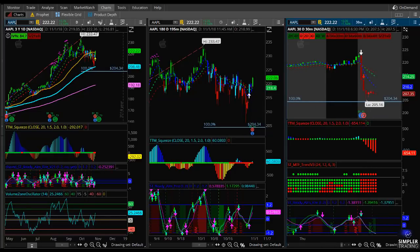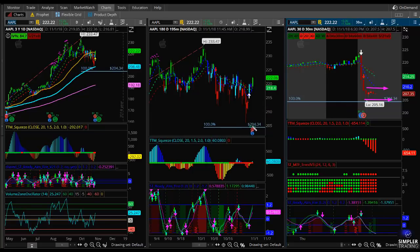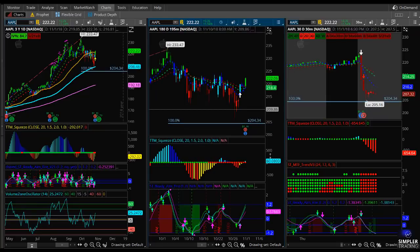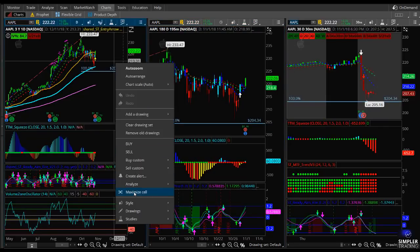I think there could be some opportunity to play Apple to the short side if you get some continuation. First thing in the morning, we're always going to be looking at that 15-minute range. At about 8:45 central time, we want to note the 15-minute range populated by those candles. I have a key area of symmetry at 204.34 — if that breaks, it may fall lower. The break of the 15-minute range to the downside is another signal. Third is the 195-minute squeeze, which is almost overbought. Fourth is the daily squeeze.